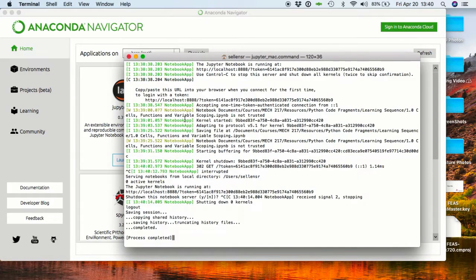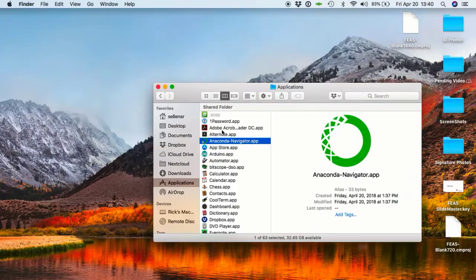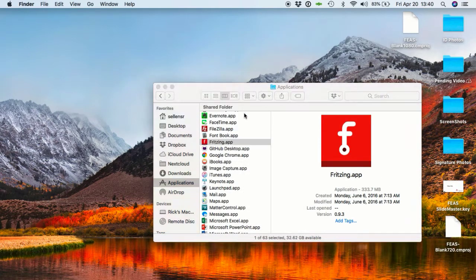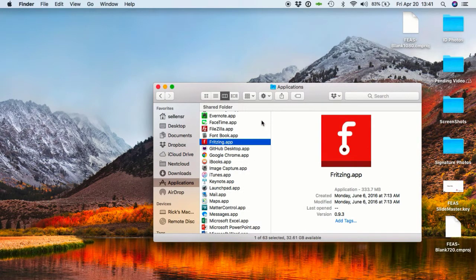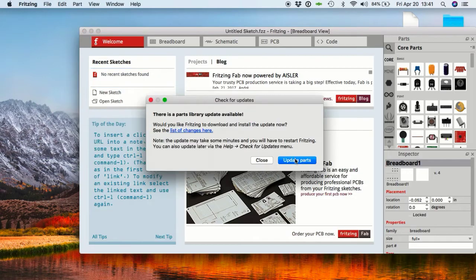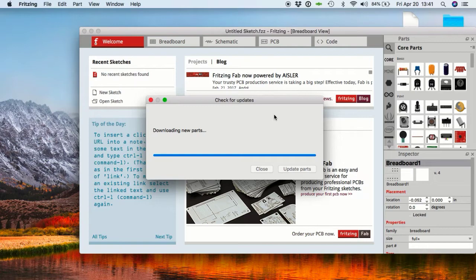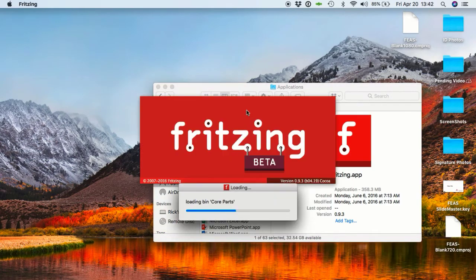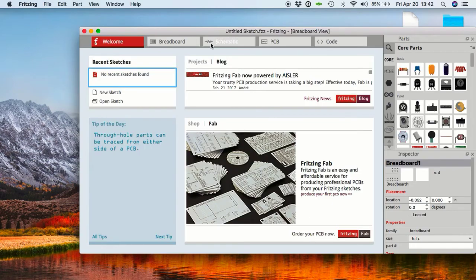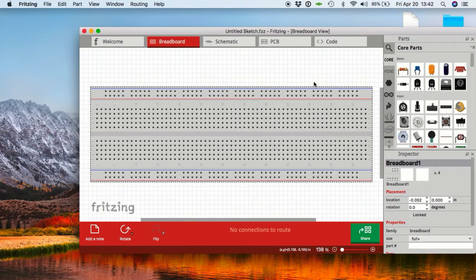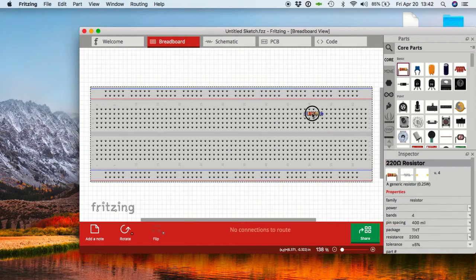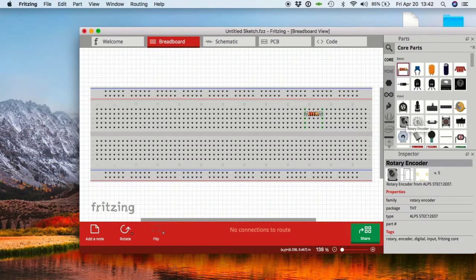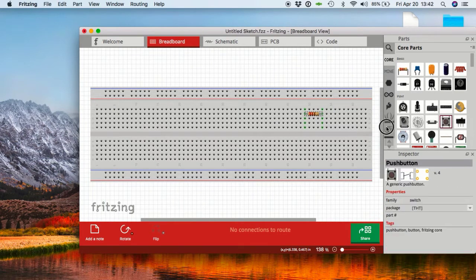The first time you run Fritzing, it'll probably want to update the parts library. Then you can try drawing some circuits by dragging in components and connecting them together with wires.